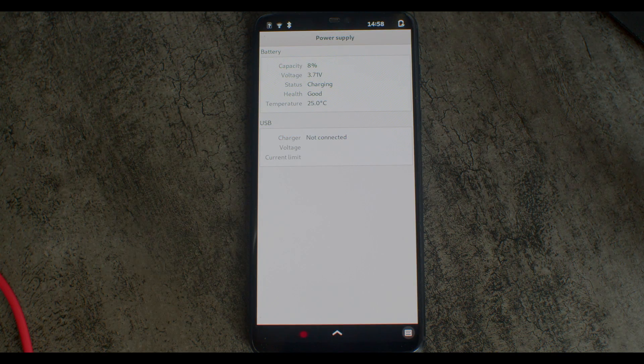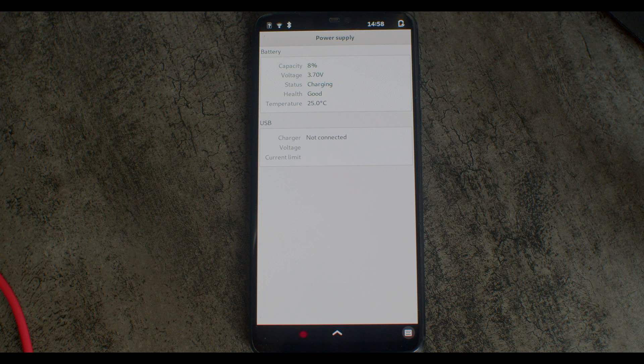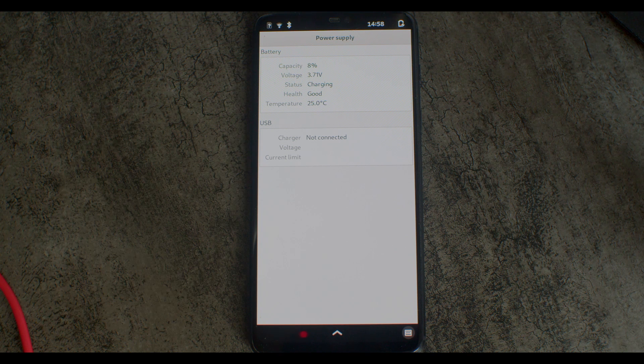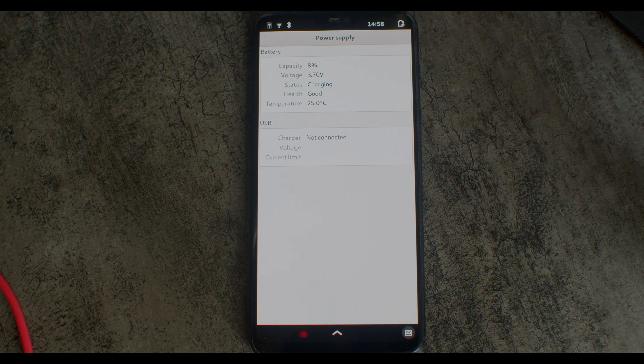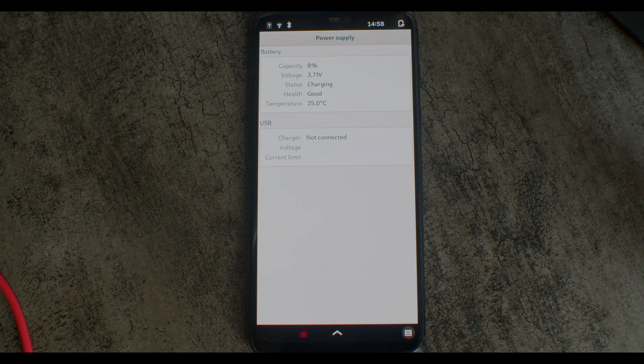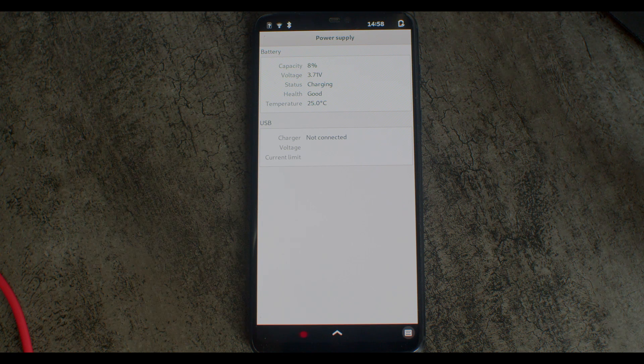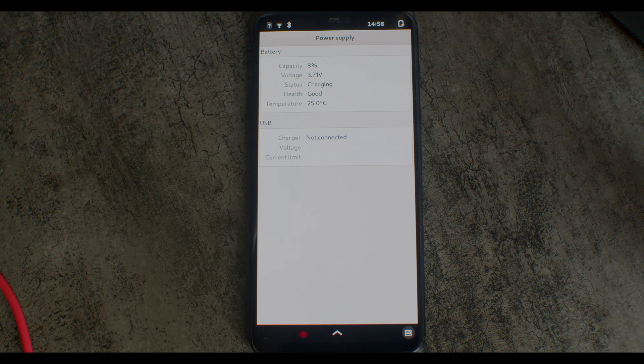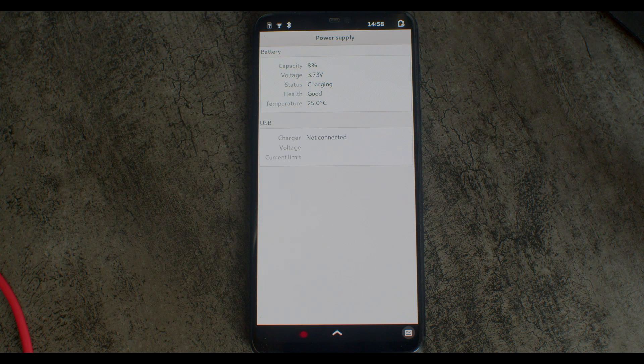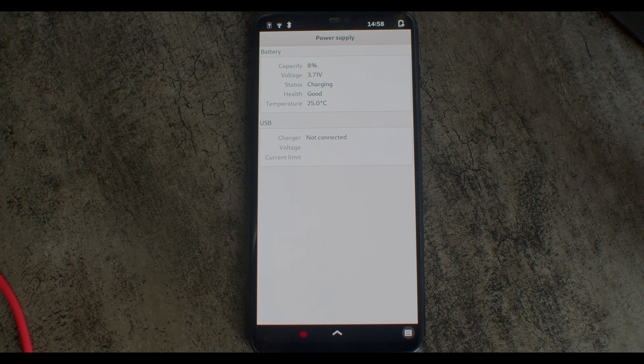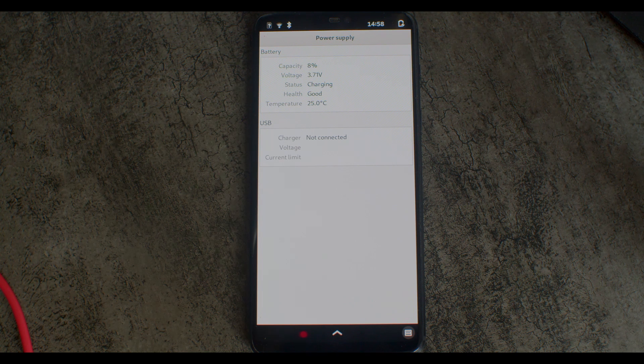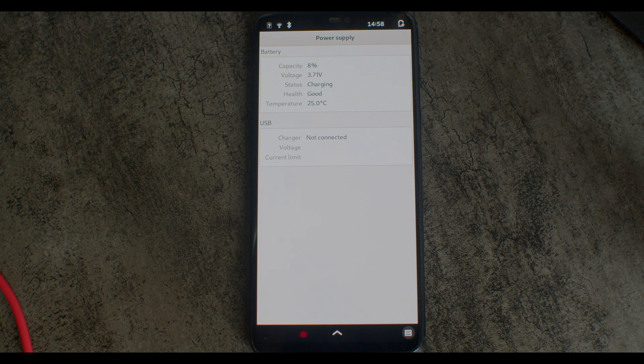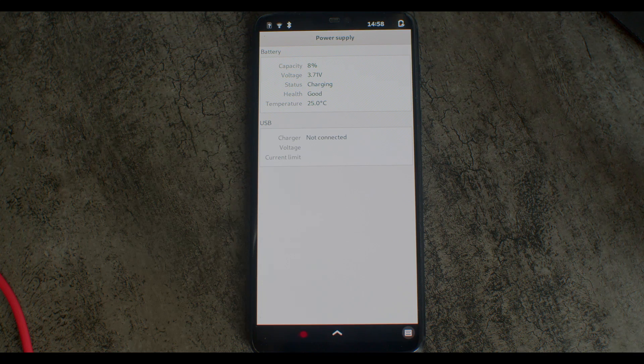As you can see here, the charging system is partially implemented, but it does not even detect that I have a USB cable plugged in. It also cannot detect the charging speed, which will hopefully be supported soon.